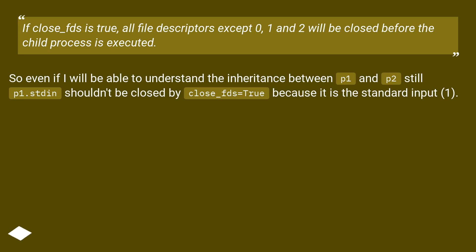So even if I understand the inheritance between p1 and p2, still p1.stdin shouldn't be closed by close_fds=True because it is the standard input (1).